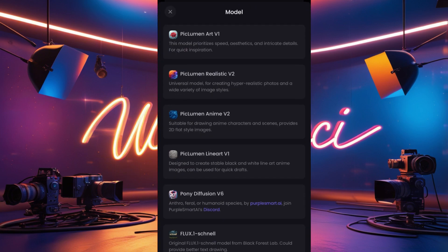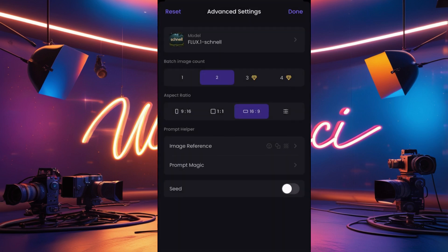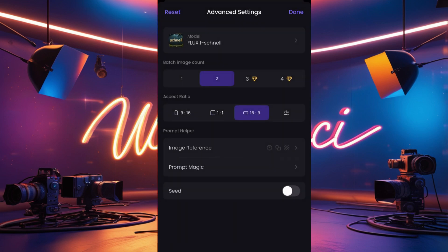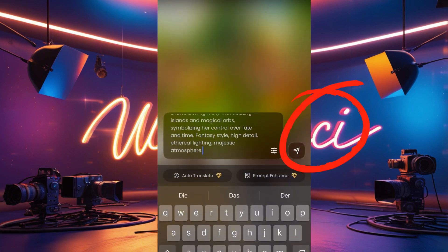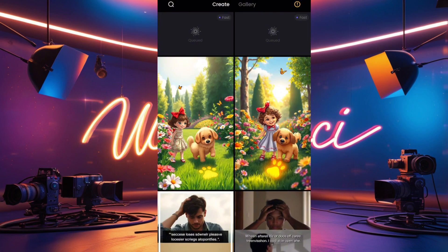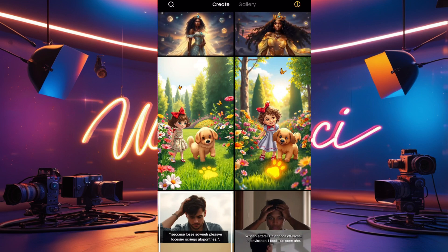My model is set to Flux — I choose the Flux model because it's very good for images. When you click on it, you can see different methods available. Once you've set everything and chosen your number of pictures, click Done and then click the arrow to generate. We'll use this image to then create a video — we already did text-to-video, now we need image-to-video.